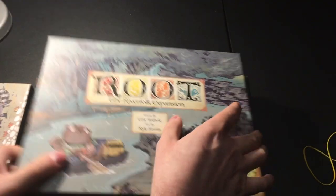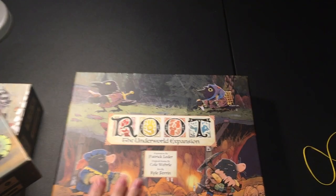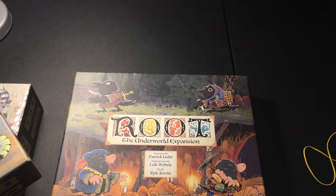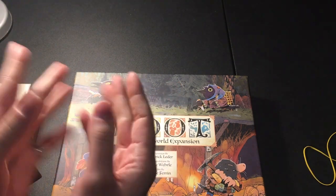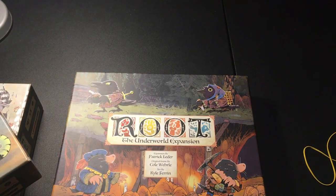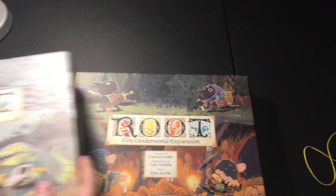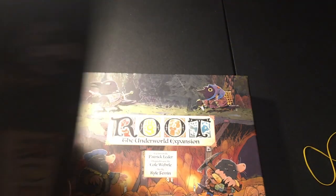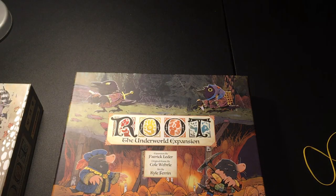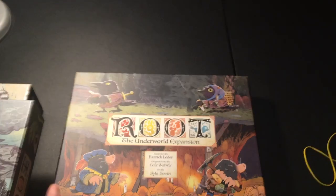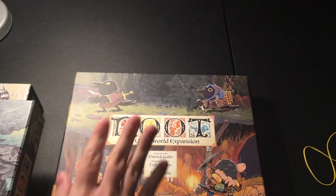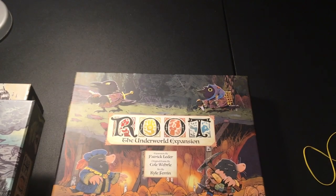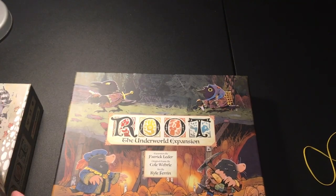We're going to be doing the original Root, the Riverfolk expansion, and the Underworld expansion. Try and ignore how dry my hands are. It's winter, they get dry, whatever. And a quick little thing for you, this is actually empty, the Riverfolk one, because I don't feel like pulling out three boxes when I want to play, so they're all in here, the expansions.